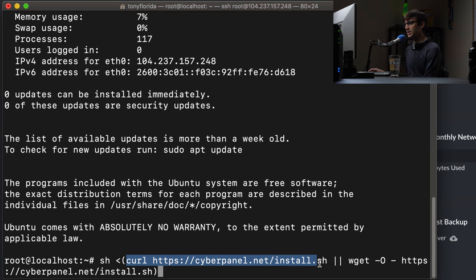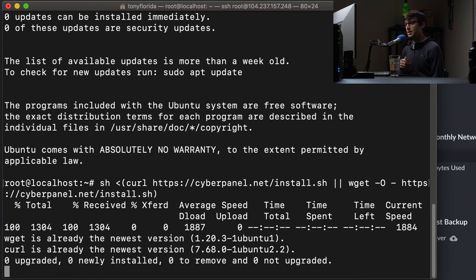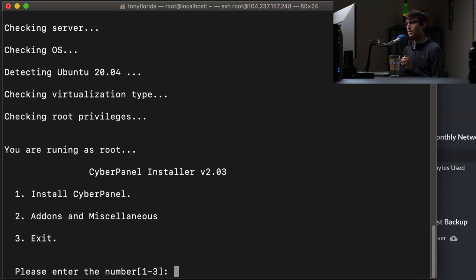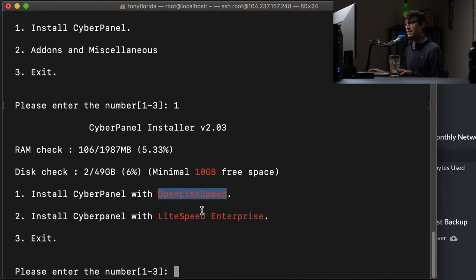We're going to pull down the latest installer script and kick off that installer. It's just checking everything's up to date. We want to install CyberPanel, so let's pick option one and hit enter. We want to install CyberPanel with OpenLiteSpeed - this is the free version of the LiteSpeed server. Option two is something you'll have to pay for, so we want to pick option one again.